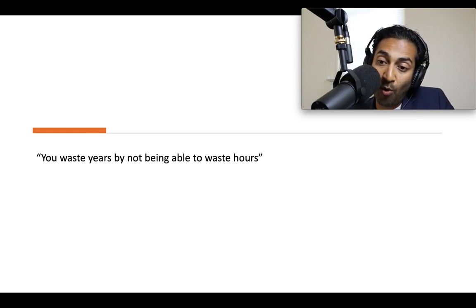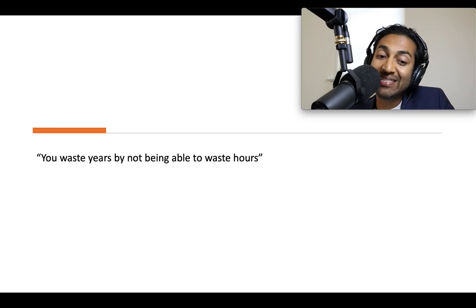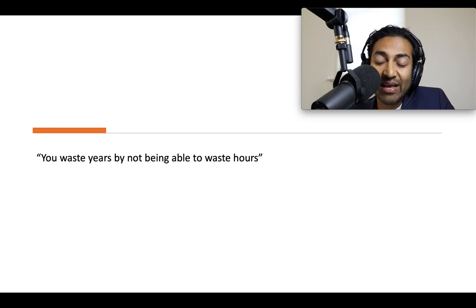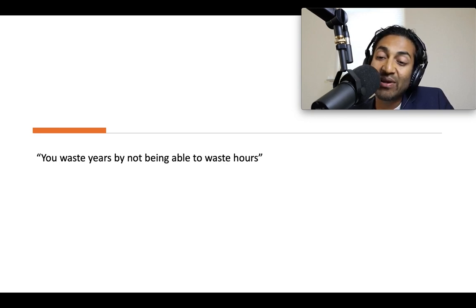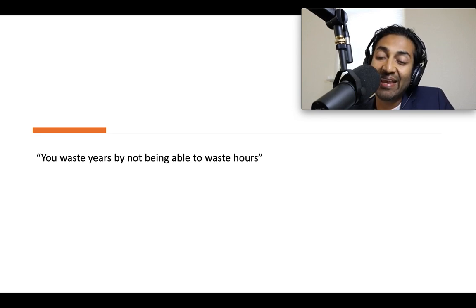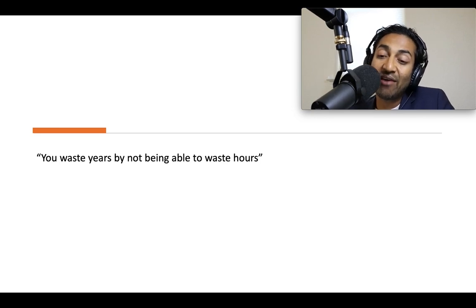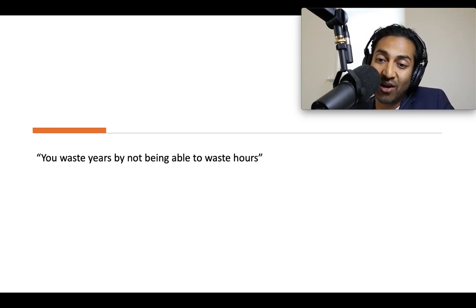There's a great quote by Tversky: you waste years by not being able to waste hours. What he's getting at is that taking it slow, thinking about it, being very deliberate about sizing up the importance of what you're studying — that helps you do good science. And if you don't have the time to do that, you might waste years of your life on research projects that are empty and meaningless.